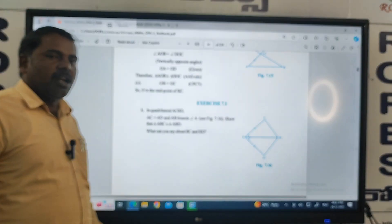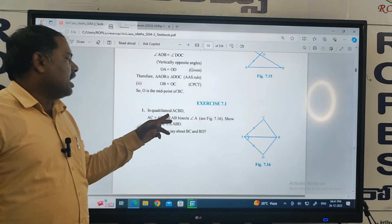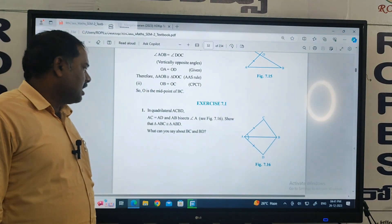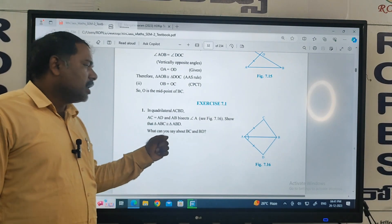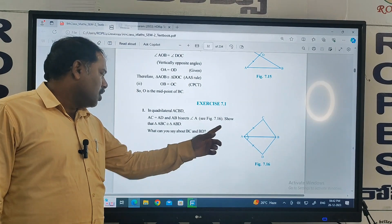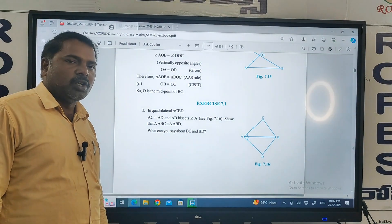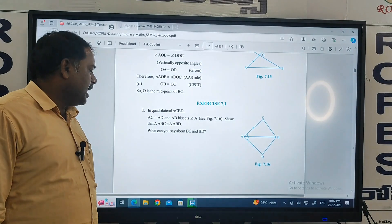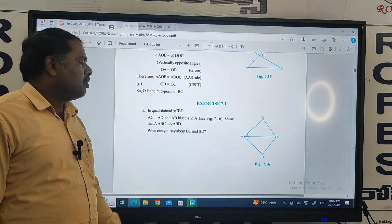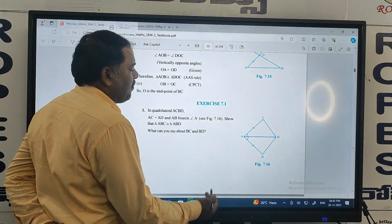Here, in a quadrilateral ABCD, AC is equal to AD, and AB bisects angle A. Show that triangle ABC is congruent to triangle ABD. So what can you say about BC and BD? Let's observe this diagram.